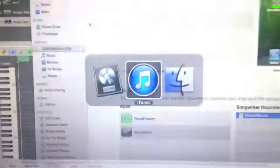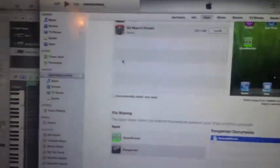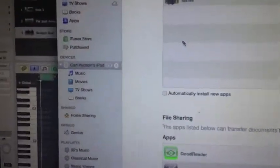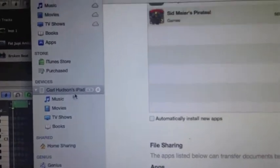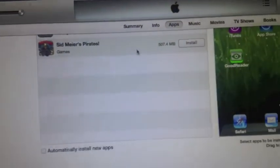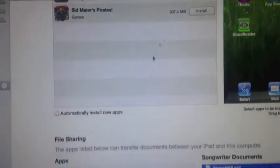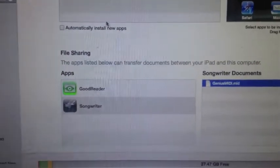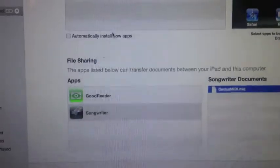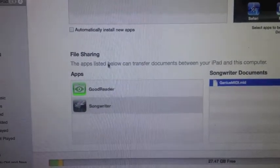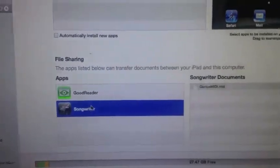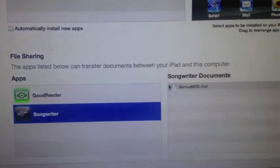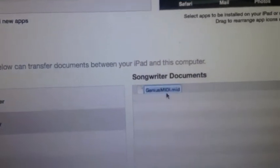And if I go over to my laptop, and if I go to iTunes, and see over here, if I click on my iPad, and now click on Apps, and down here, normally you have to scroll down, so I scroll down, and click on the Songwriter, and the file's shown there, right there.